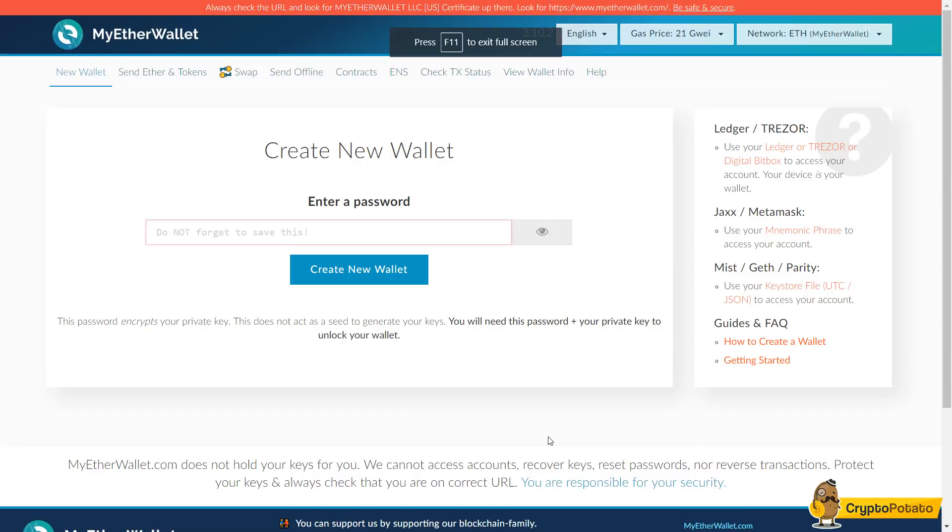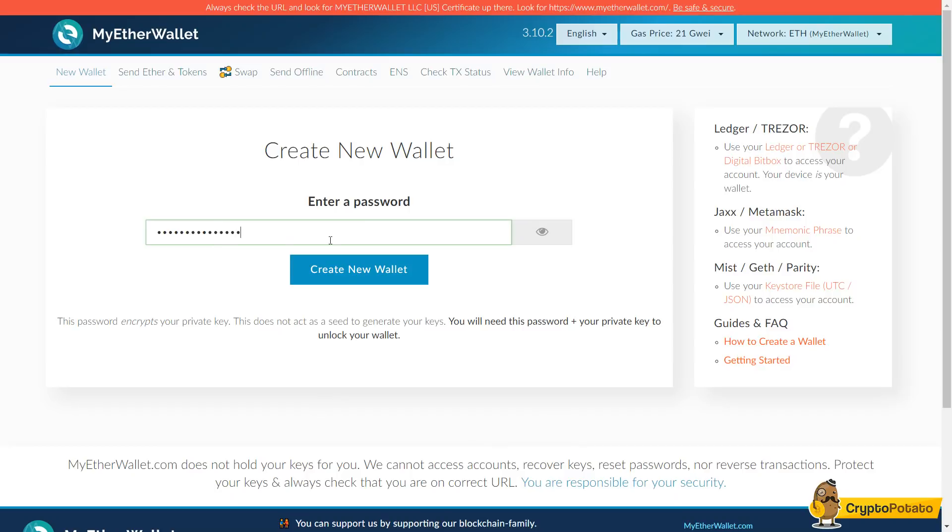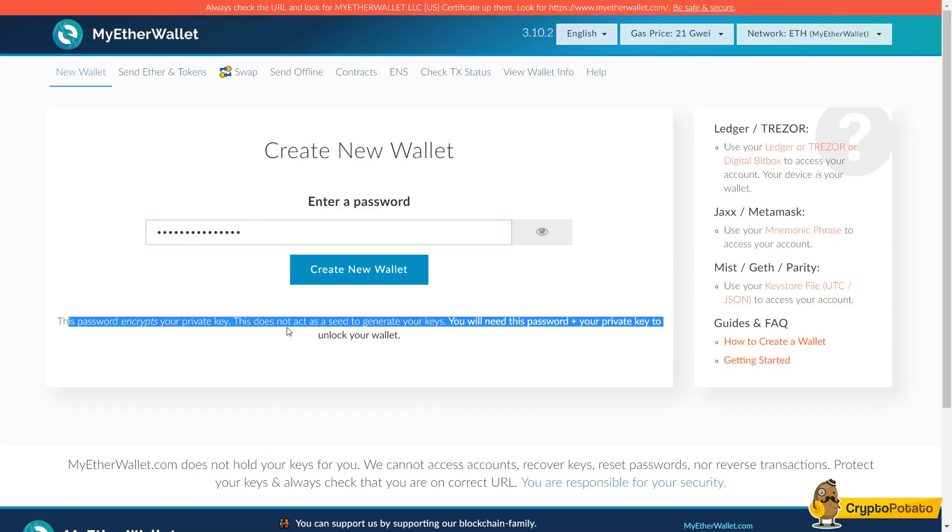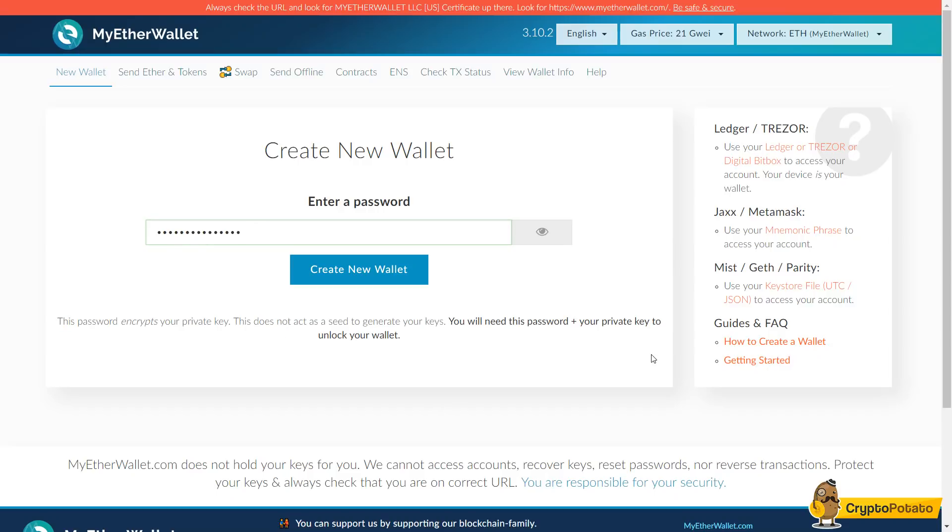Hello everybody, today I will be showcasing the website titled MyEtherWallet.com. In this short video I'll show you how to set up a wallet through the site. For beginners, you're just going to enter in a password to begin creating your wallet. Now the password encrypts your private key. You'll need this password plus your private key to unlock the wallet.